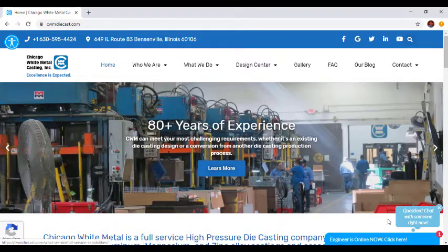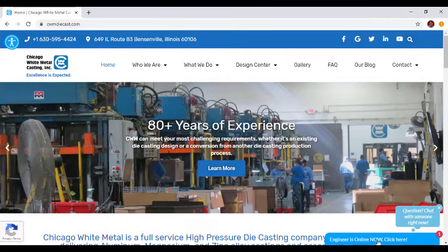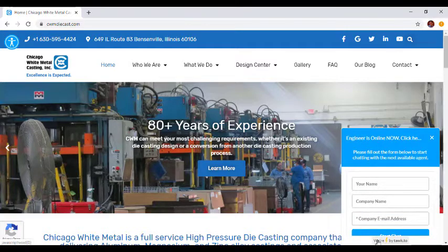The new website also gives users the ability to chat live with a Chicago White Metal representative who can answer questions in real time.